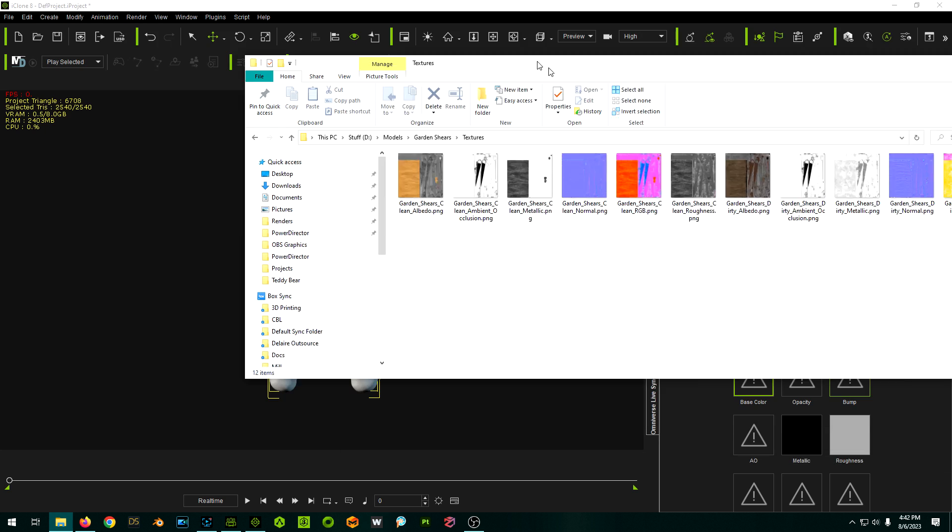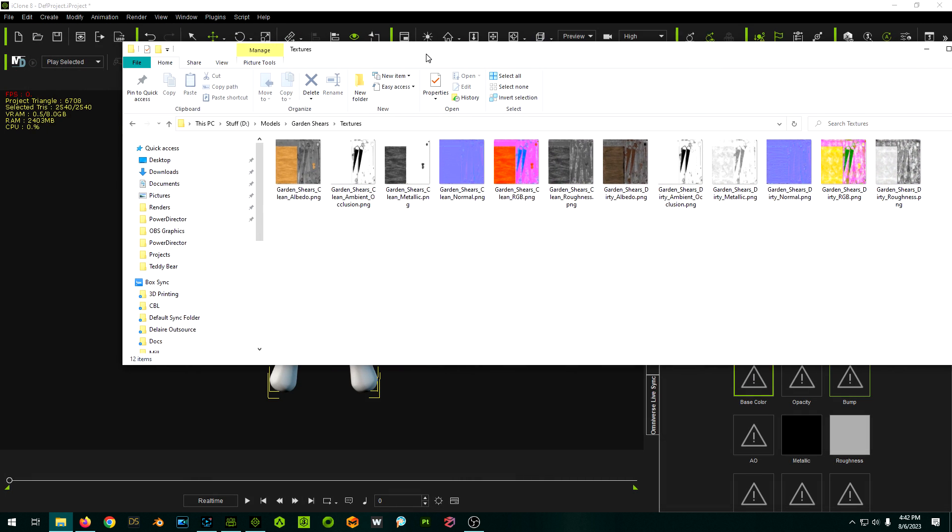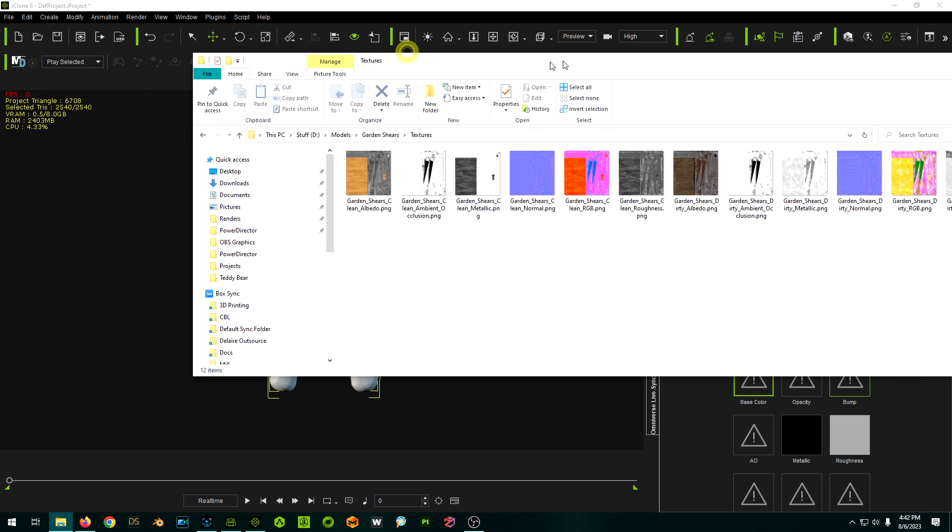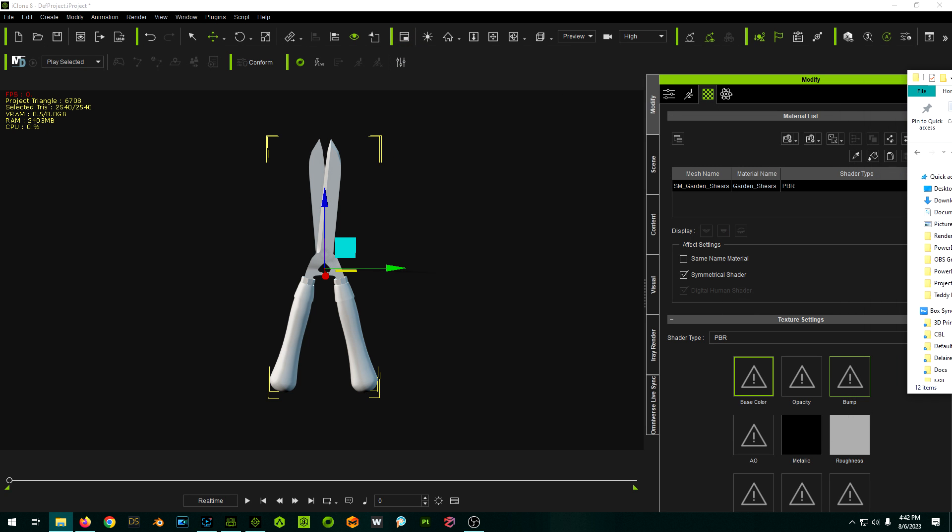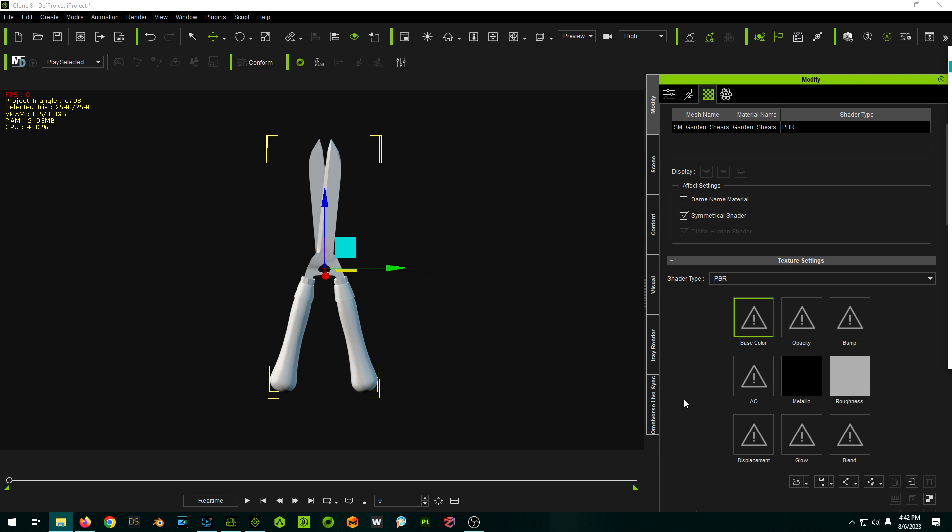So I have all these texture maps, not all of them are going to be used. There's a clean version and a rough and a dirty version of the tool, so we're just going to use the ones for the clean version.